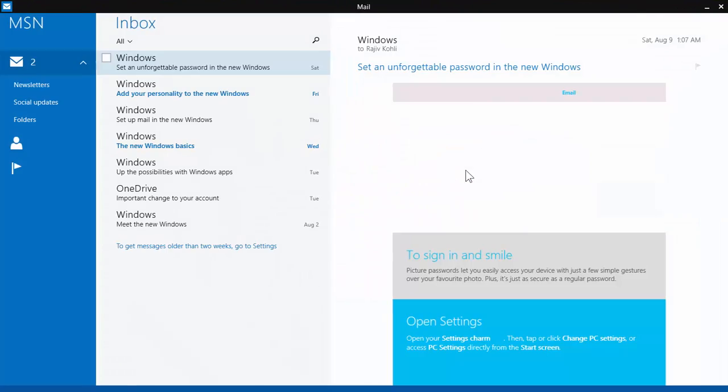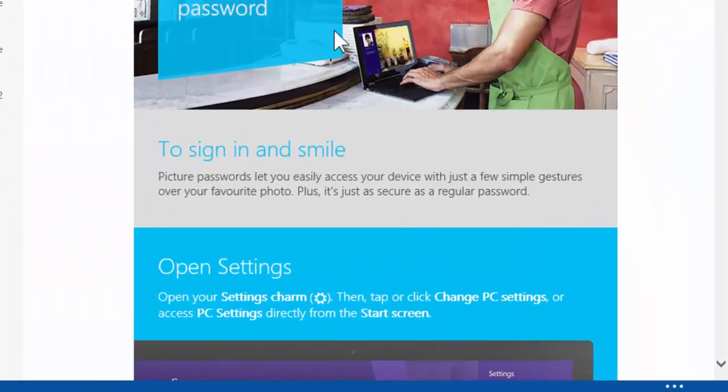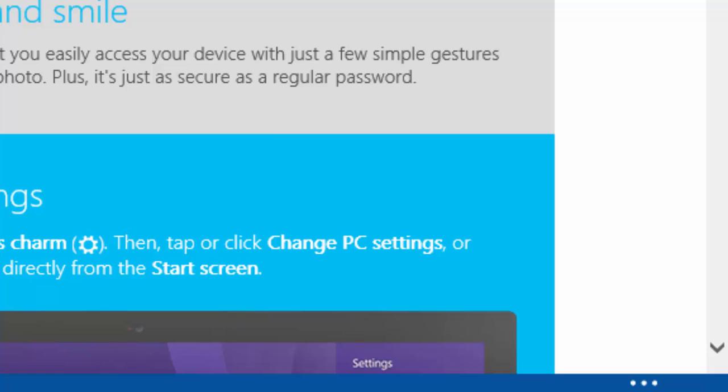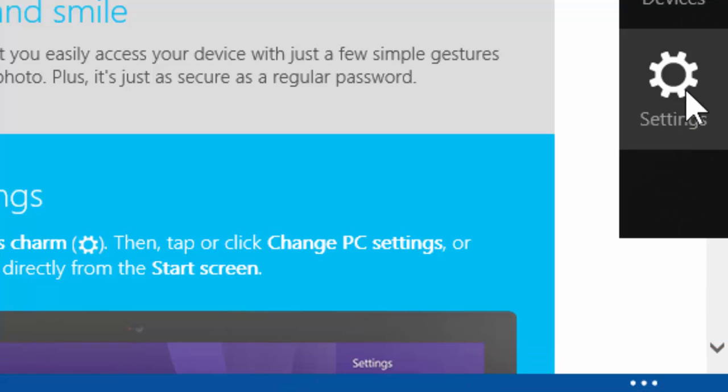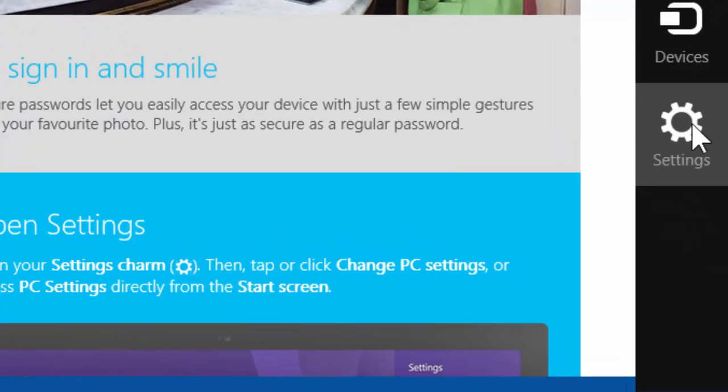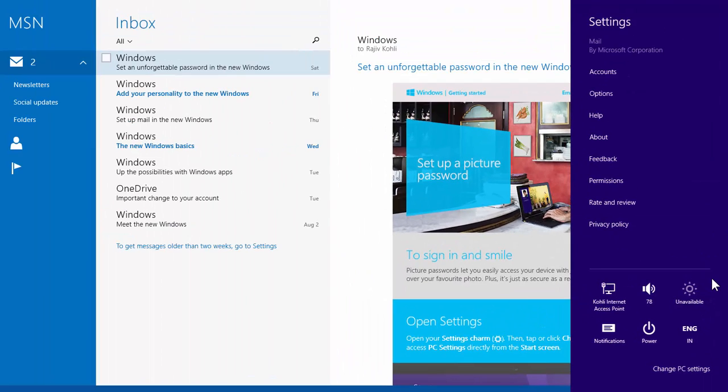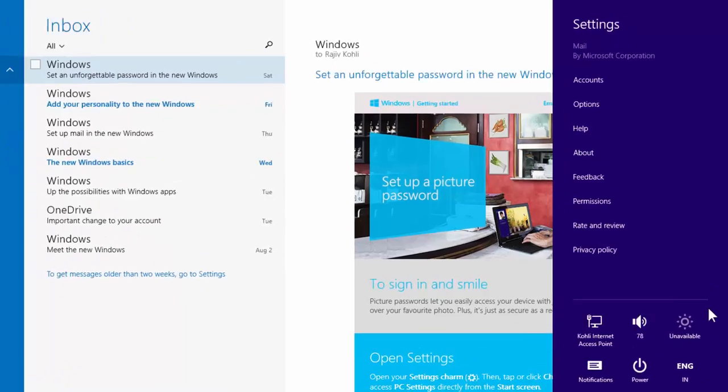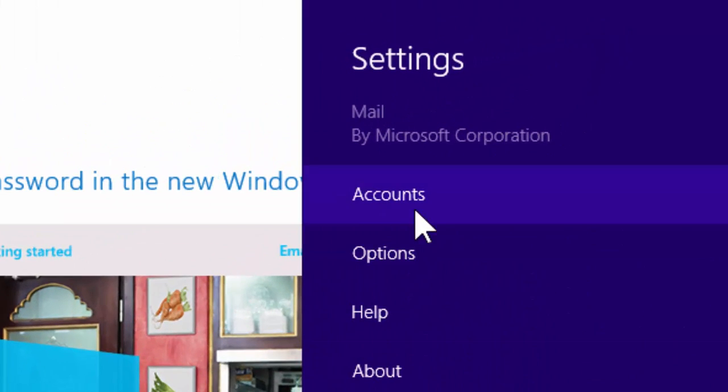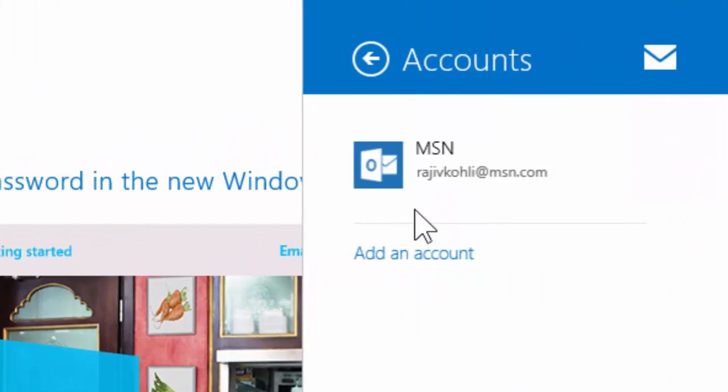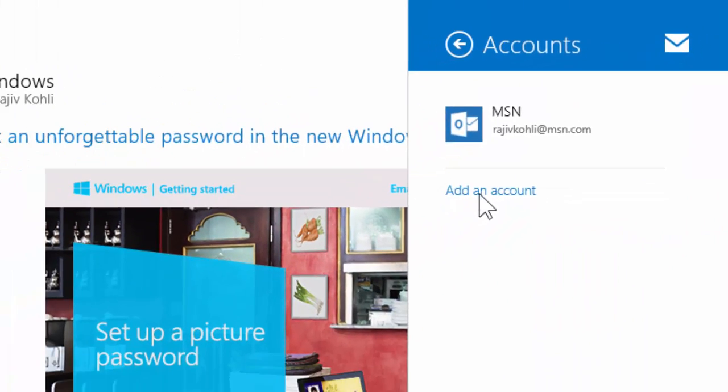Swipe in from right edge of the screen, or move your mouse to the bottom right corner, and from the charm, click settings. Click on accounts, and then click add an account.